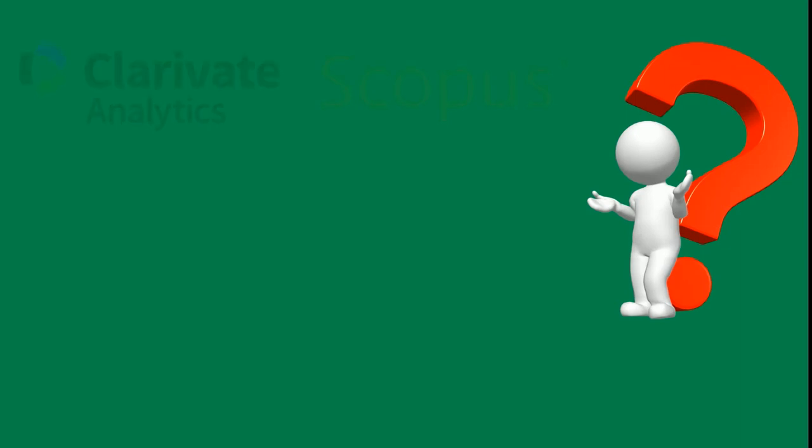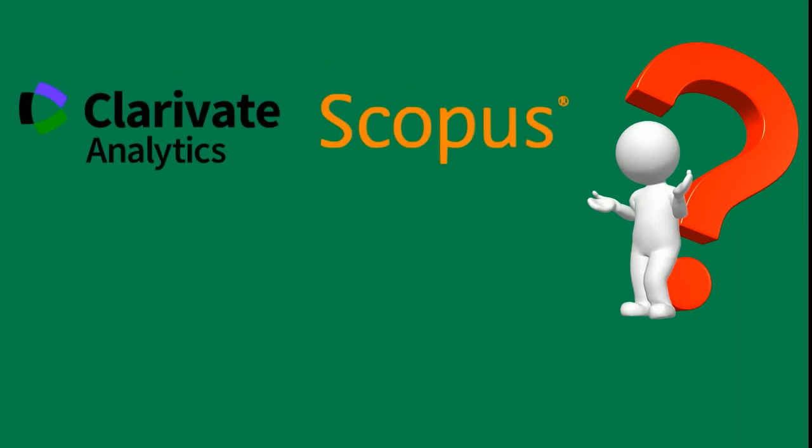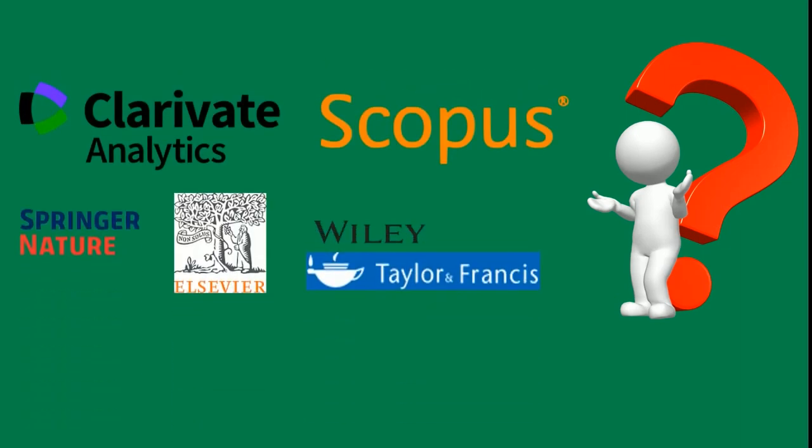When you wrote your manuscript, you should be aware of predatory journals. Do not publish in those journals. If you want to know more about them, check our channel - you'll find a video on how to identify and avoid those journals. So you need to publish in journals indexed in Scopus or Clarivate Analytics. Also, you can choose a journal from a well-known publisher like Springer Nature, Elsevier, Wiley, Taylor and Francis.